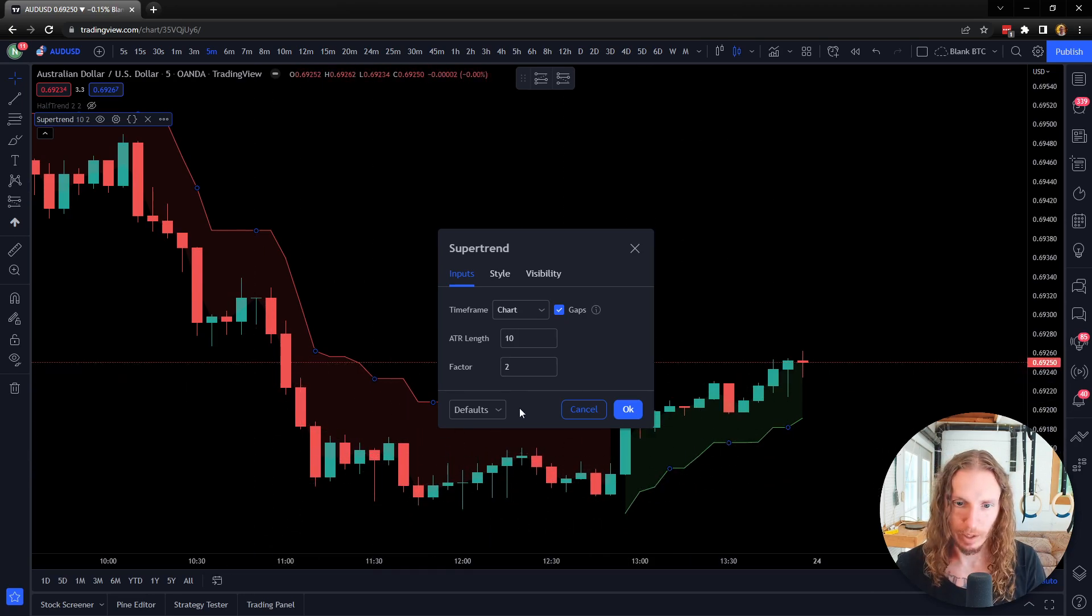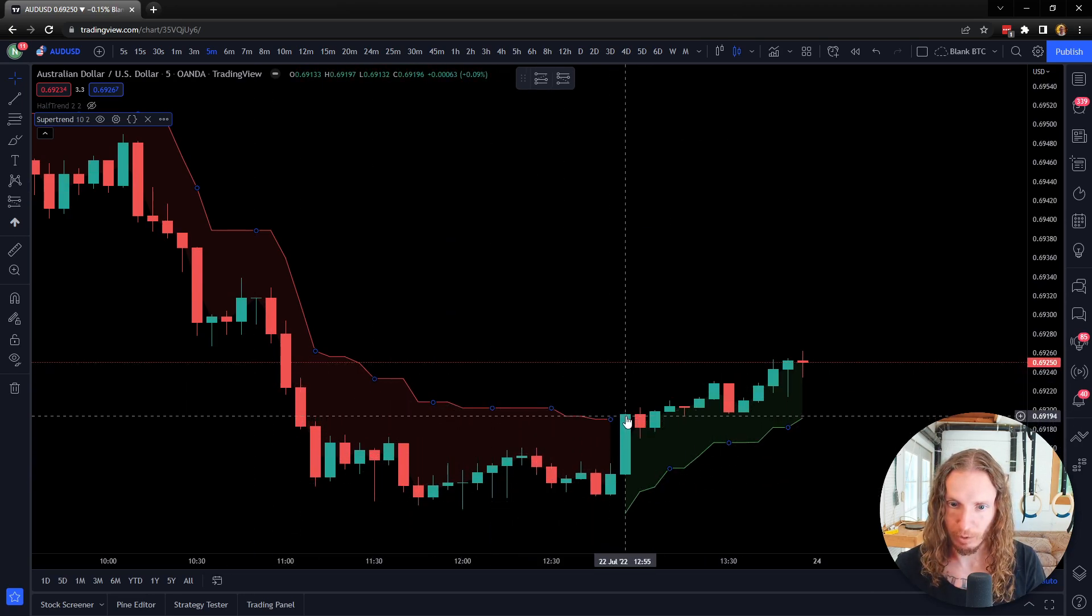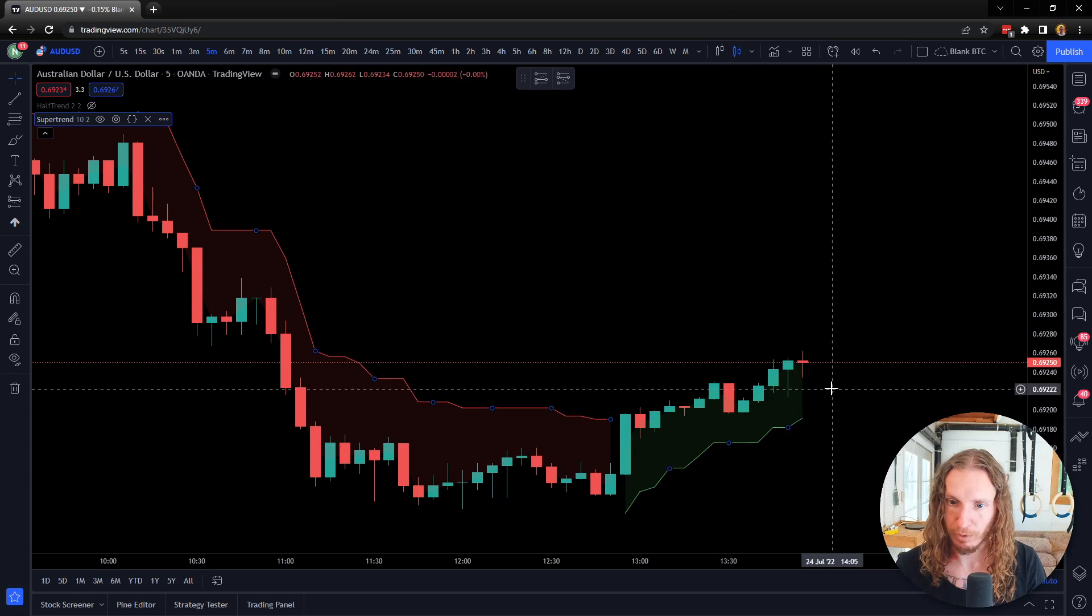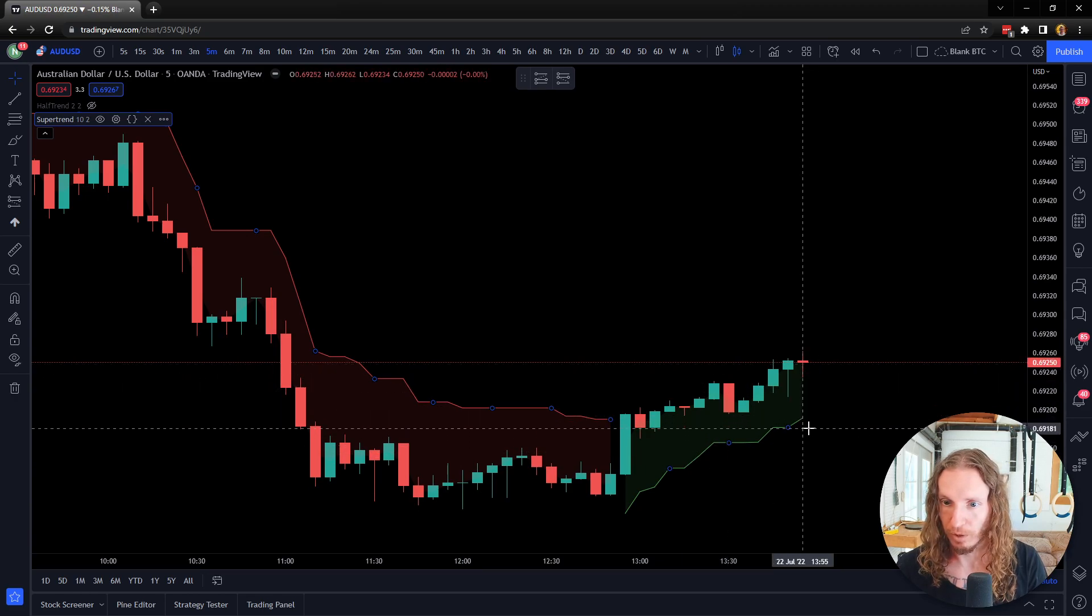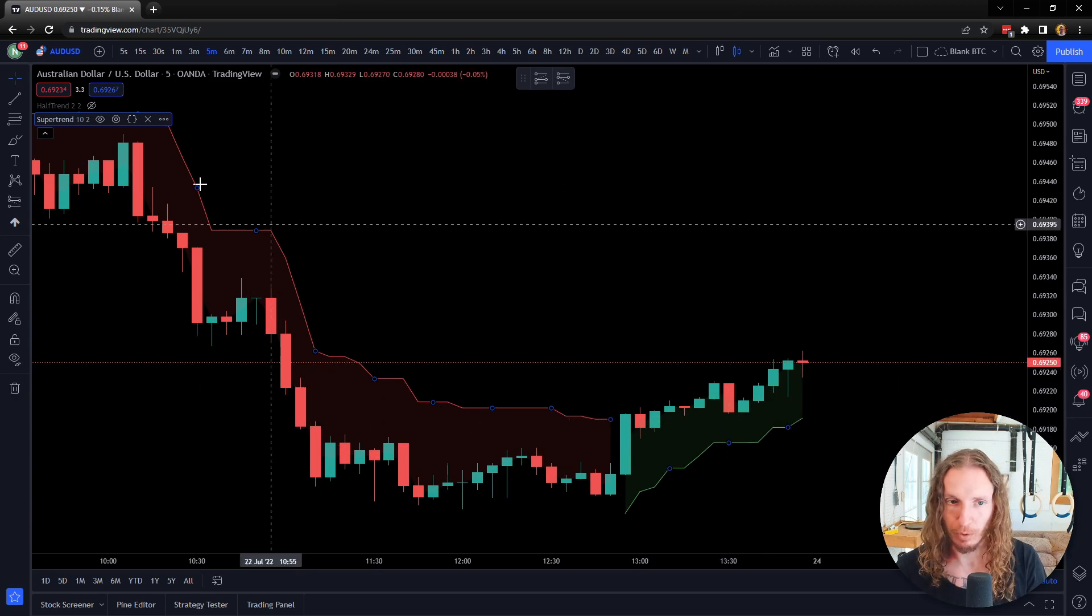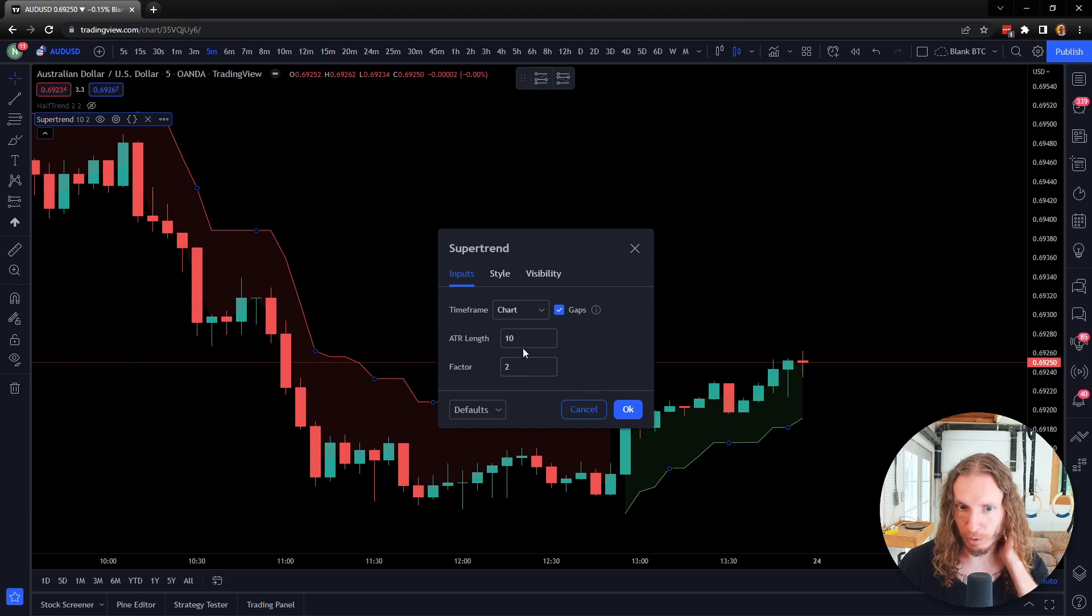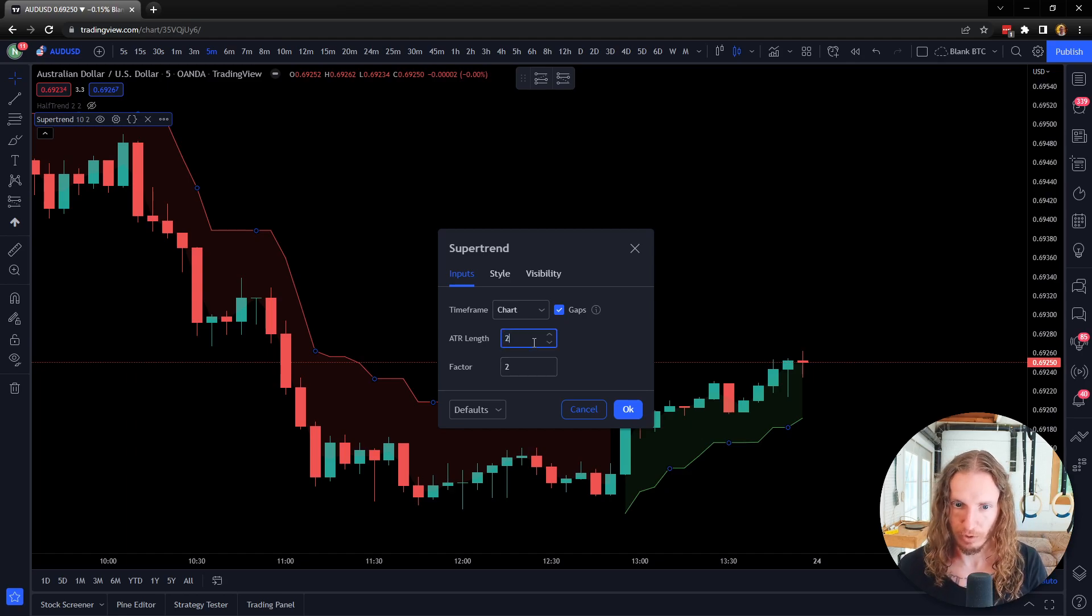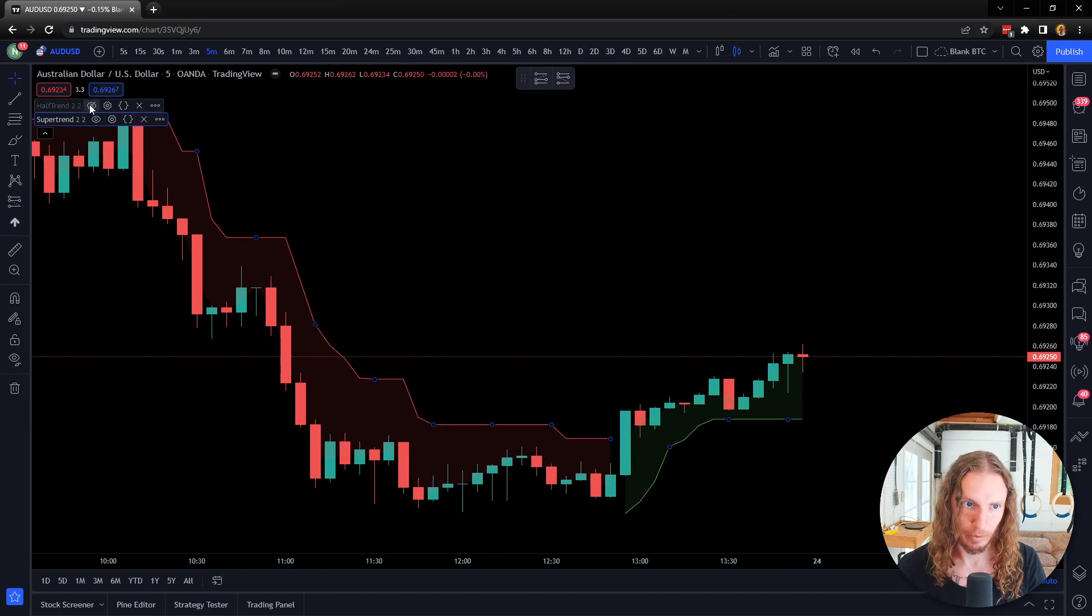Because the way the Super Trend works is this candle closed above it, so now it's green until another candle closes below the Super Trend. So anyway, and then of course the ATR length is what you're controlling Super Trend with. So if I change this to like a two, it's going to look like this.